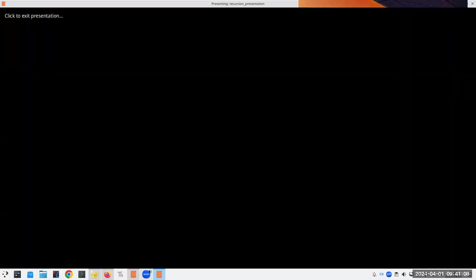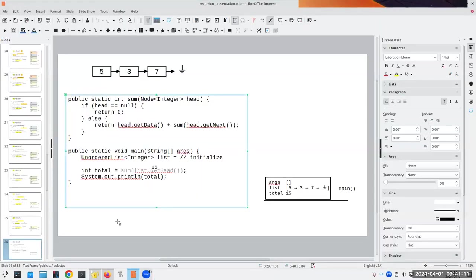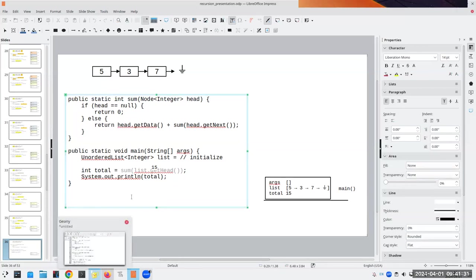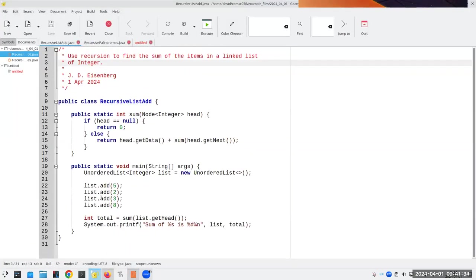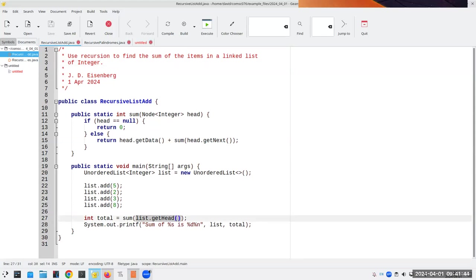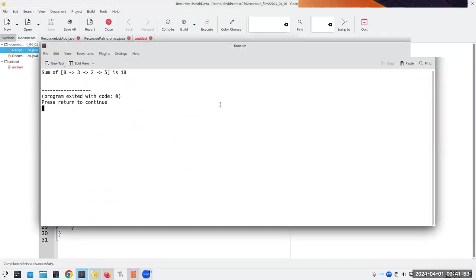This took less time than I thought it would. Do you need me to go over any part again, or show you the program actually working? Let's go here — here's my recursive list add. I have four things: 5, 2, 3, and 8. I'm going to get the sum of the list starting at the head. 5 plus 2 is 7, plus 3 is 10, plus 8 is 18 — and sure enough, it's 18.